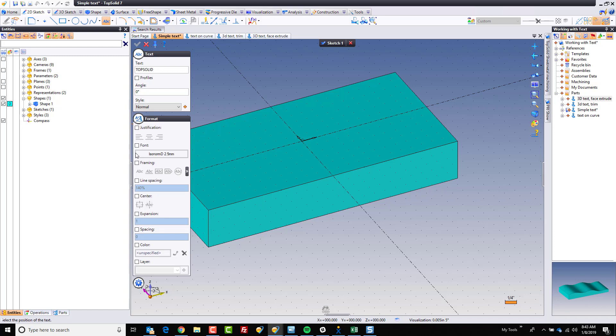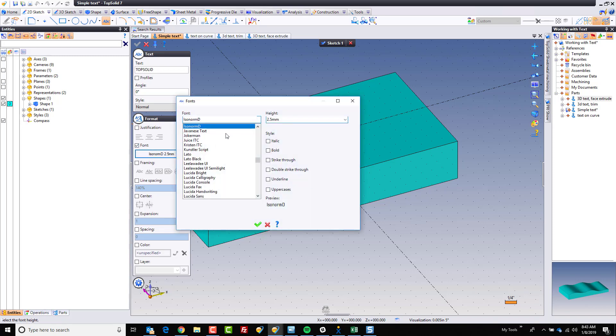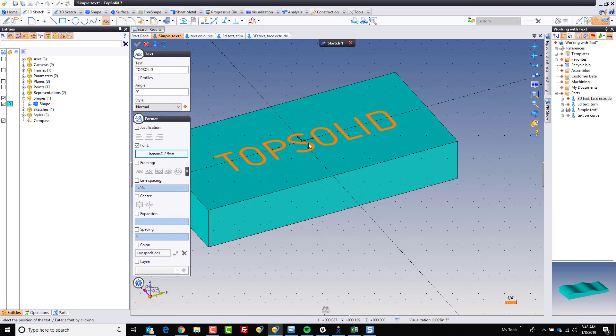Another thing to point out really fast is you can come here to font, and you can play with the font you're using as well as the size of the font. For example, I'll set mine to three quarters of an inch so we can see it.